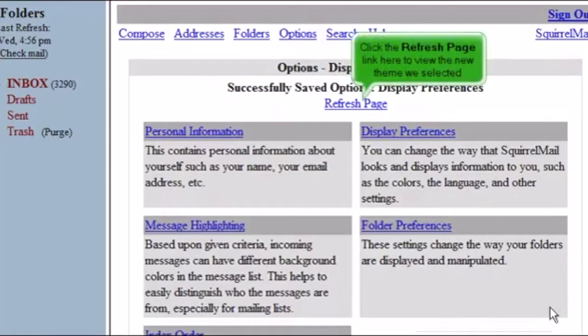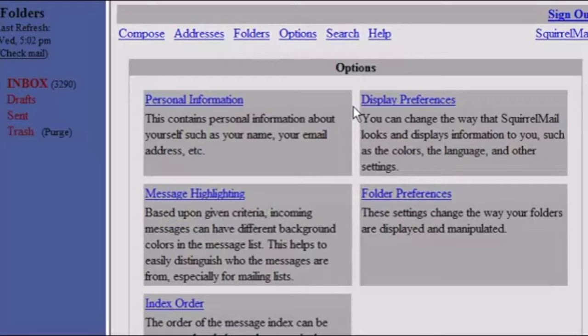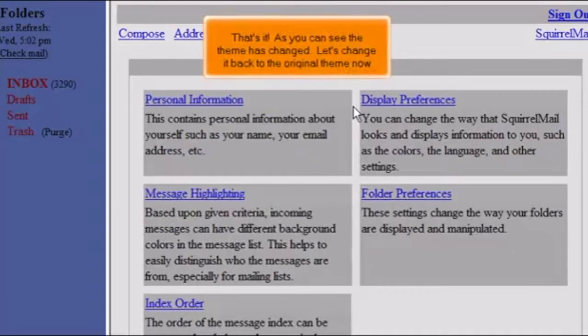Click the Refresh page link here to view the new theme we selected. That's it! As you can see, the theme has changed.